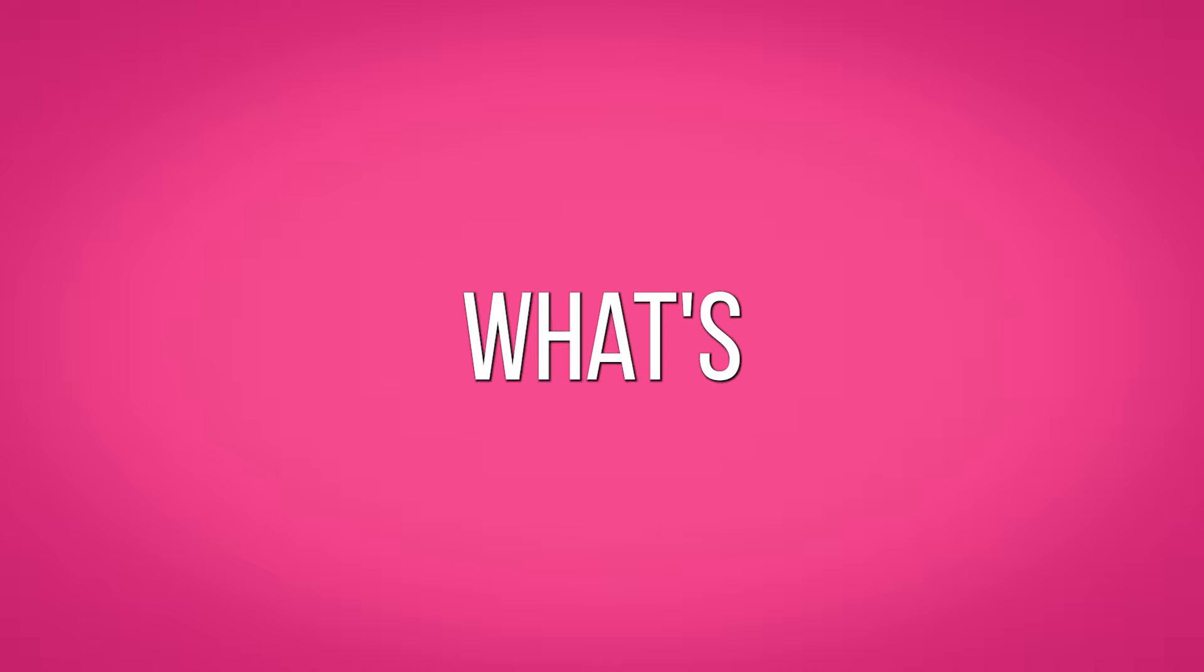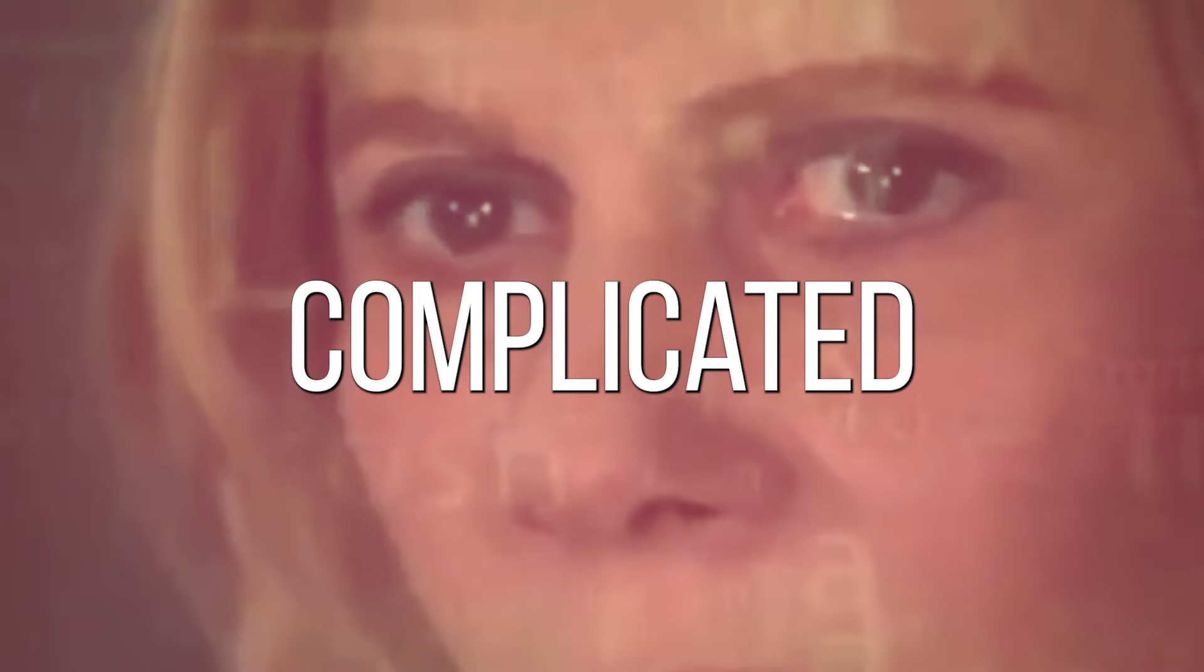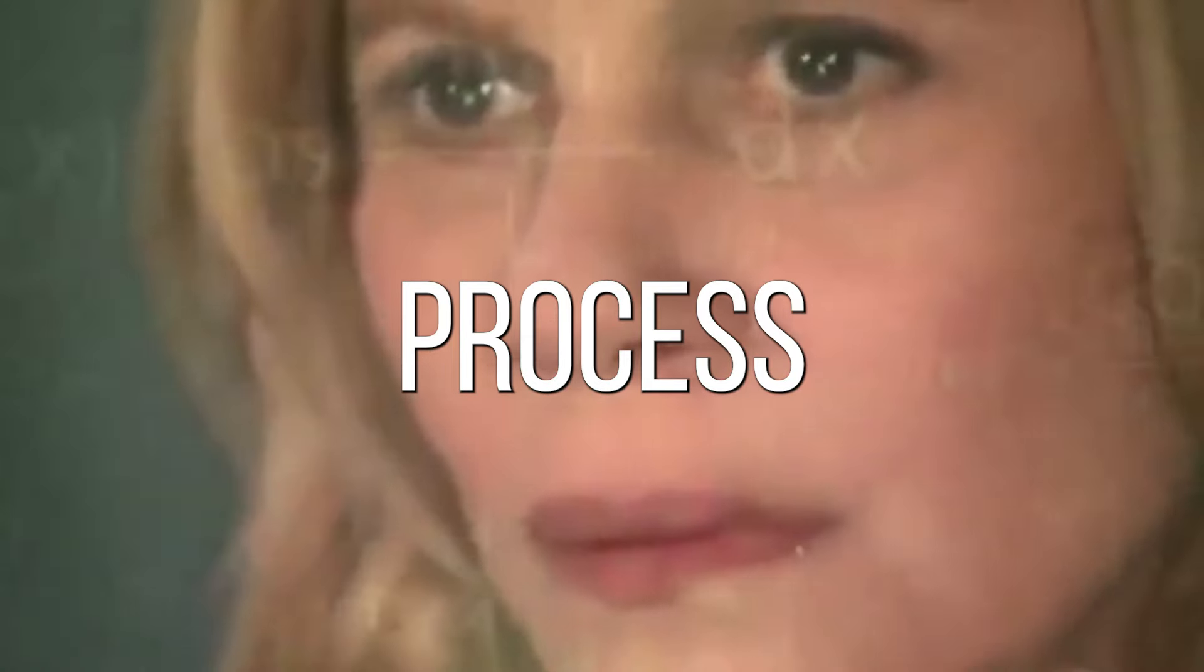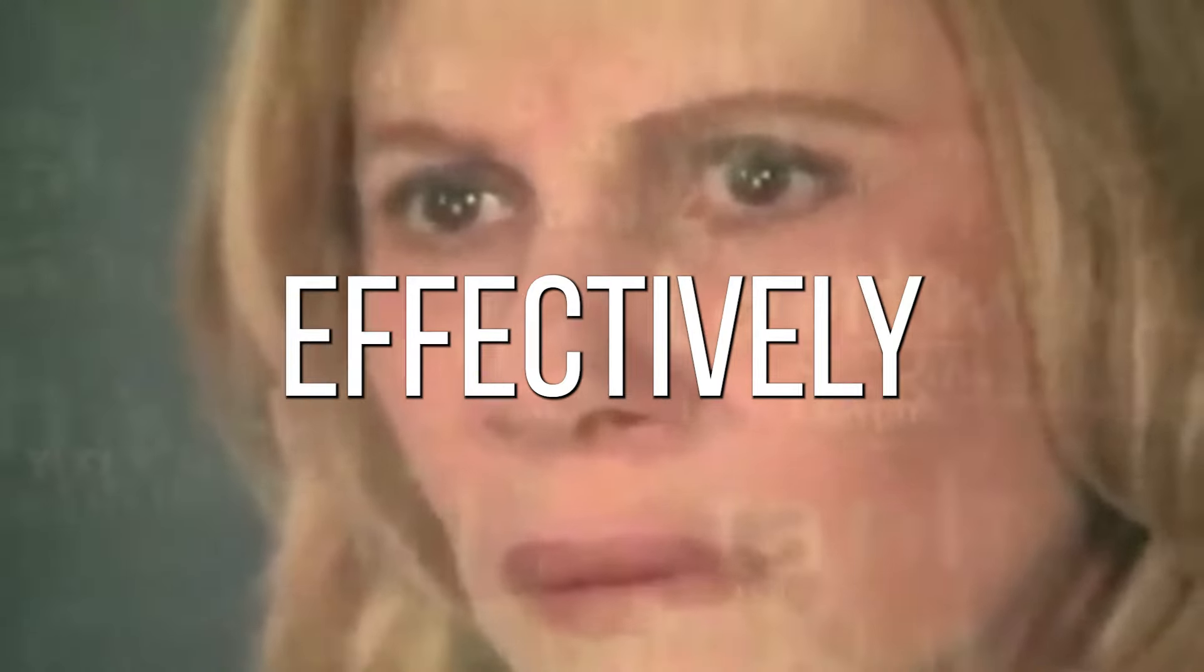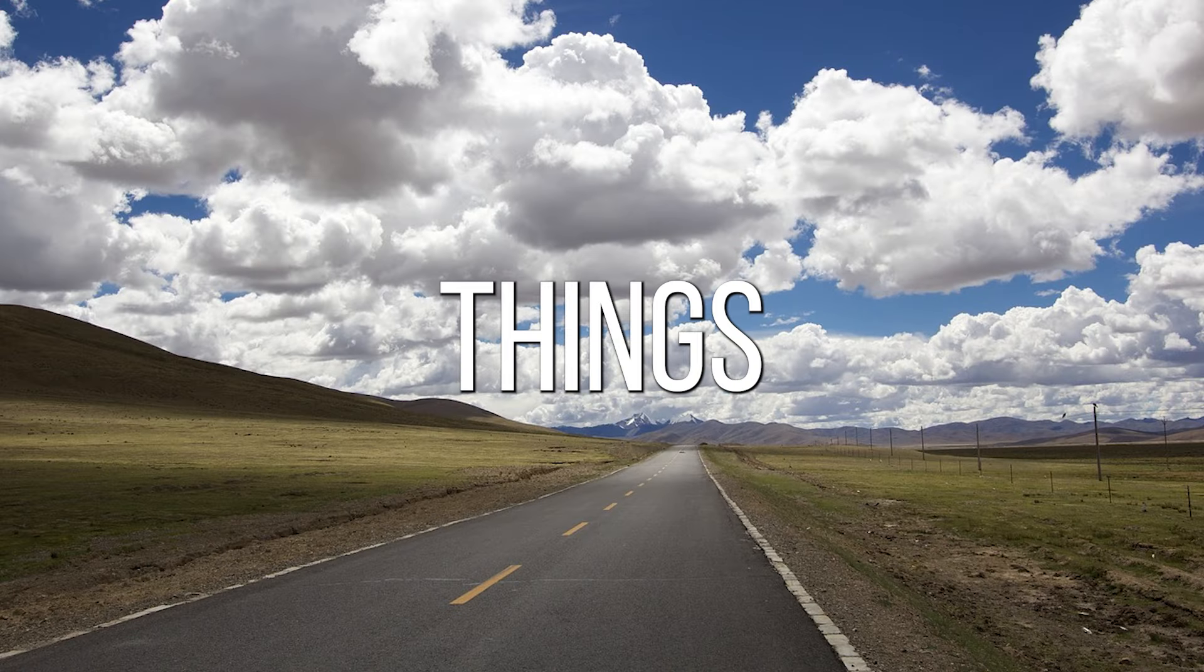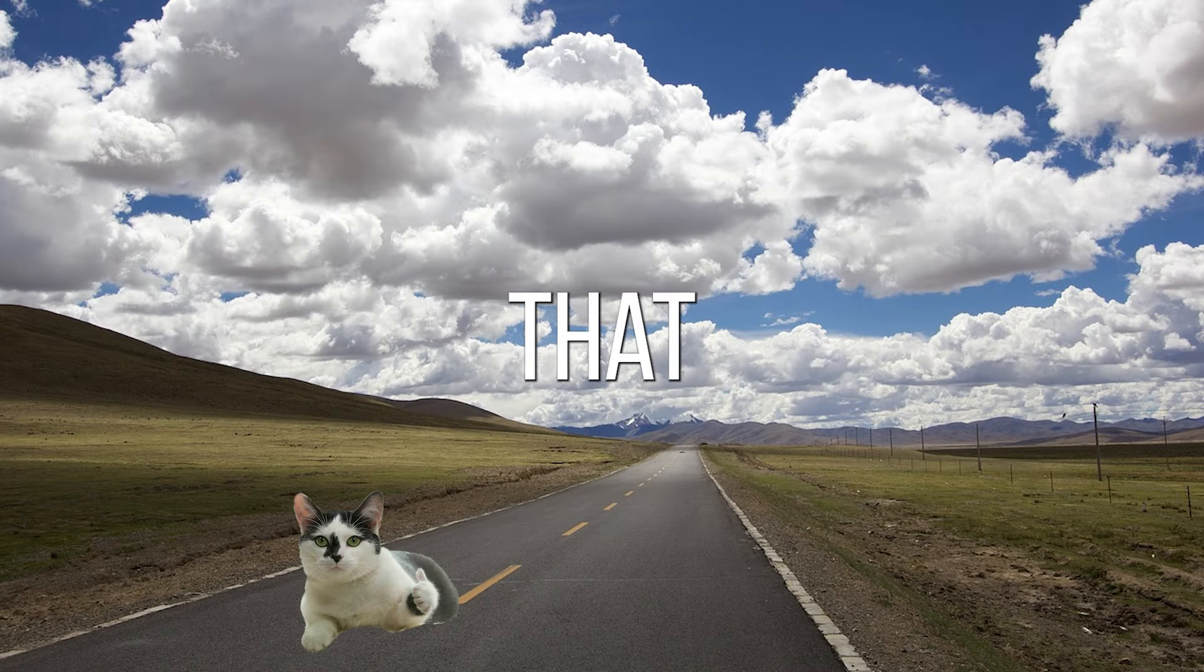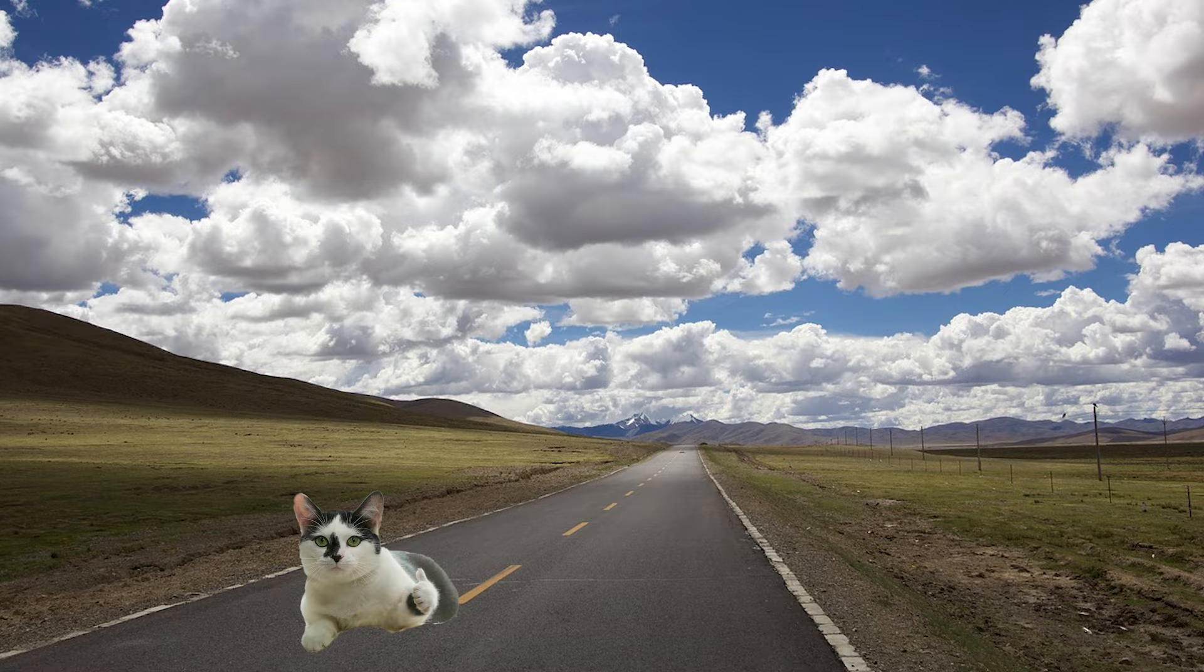Before we can understand what's happening here, we need to understand the complicated process by which our brains perceives things in an effectively Euclidean reality. Are you ready? Things that are far away look smaller.